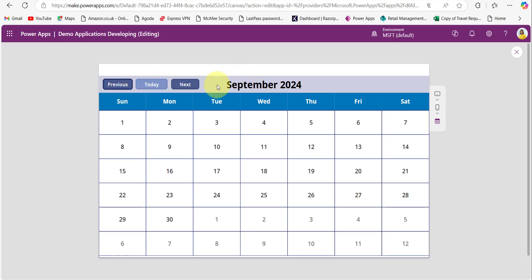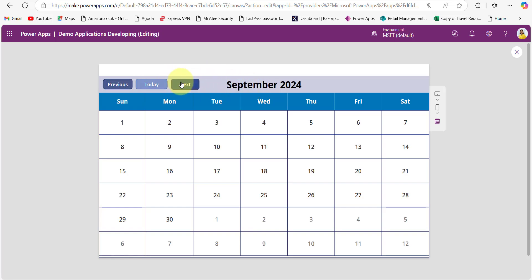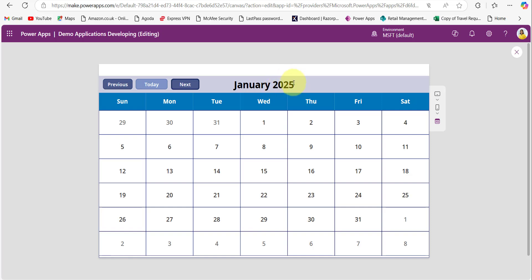Let me preview it. This is the current month. When I click Previous, the month name changes to September — it subtracts one month. When I click Next, the month increments: November, December — and you can see the year also changes dynamically, just like a real calendar.